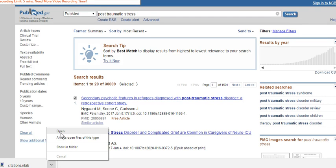Click on open and you will find that your EndNote library will open up and your references will export into a folder in EndNote.